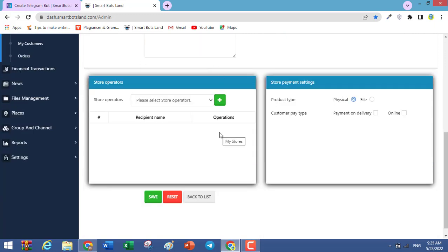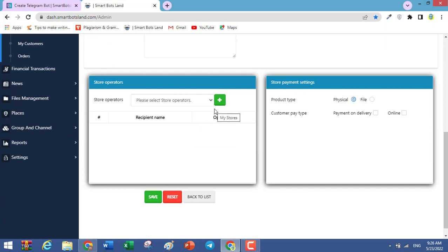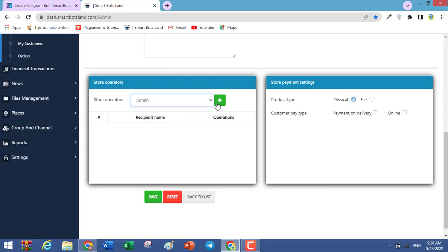The most important field is this one — it is necessary to add your operator or operators here, because when your users or customers send orders to your bot, your operators can receive the orders and get the reports of them.